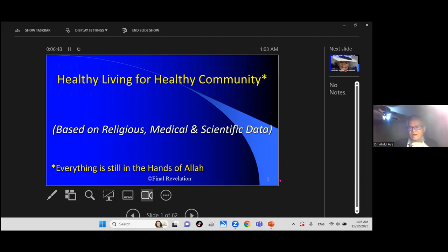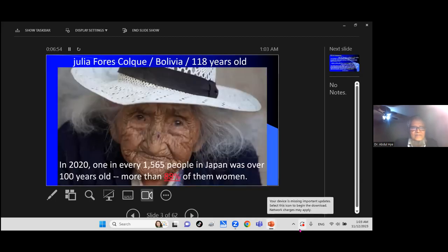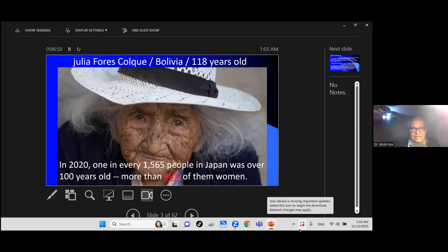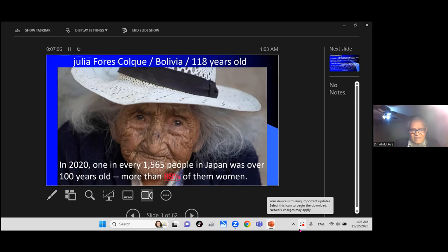This is a picture. This lady Julia lived 118 years, recently passed away from Bolivia. So it is possible to live a healthy life.